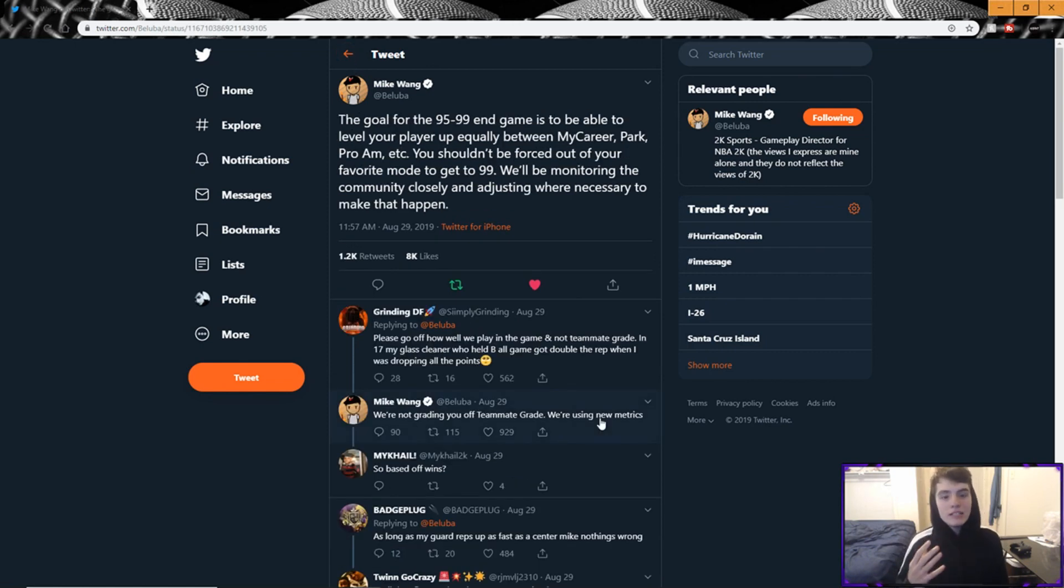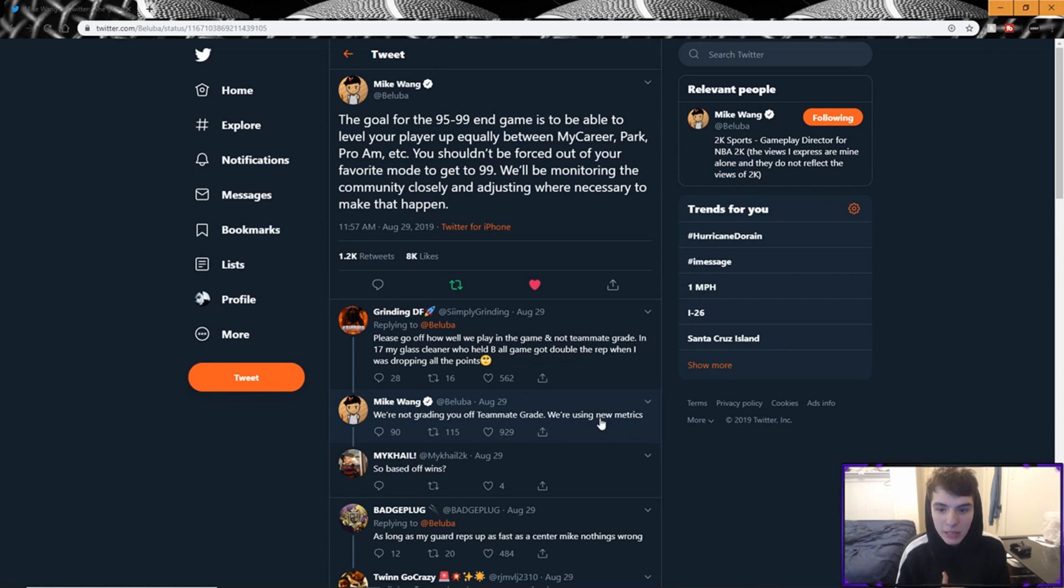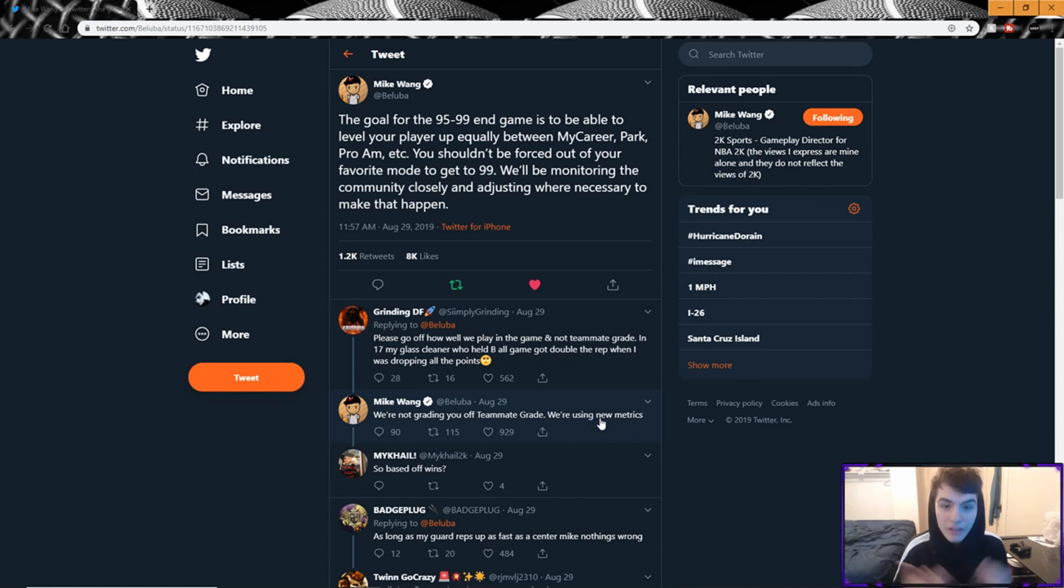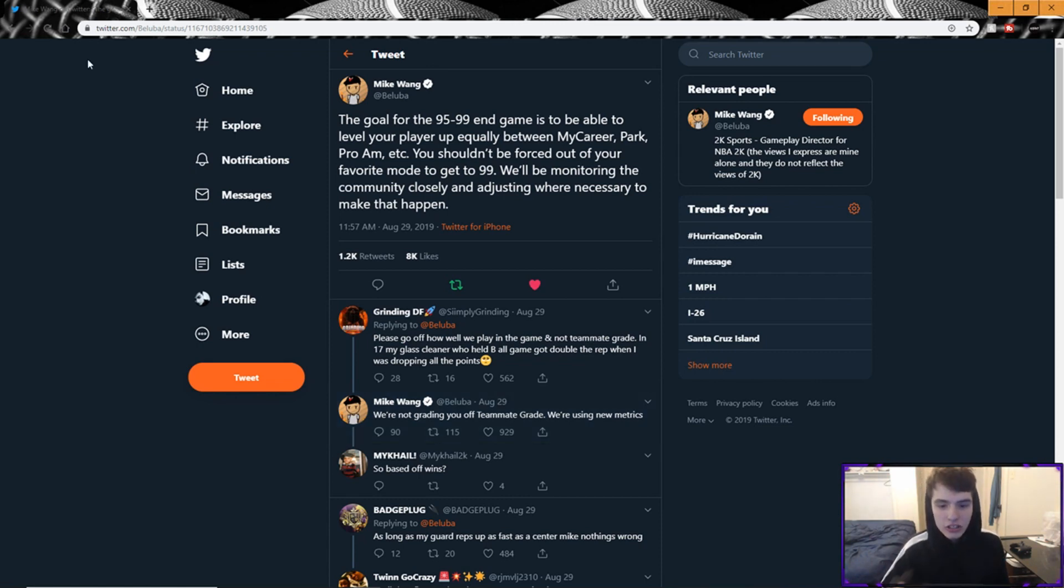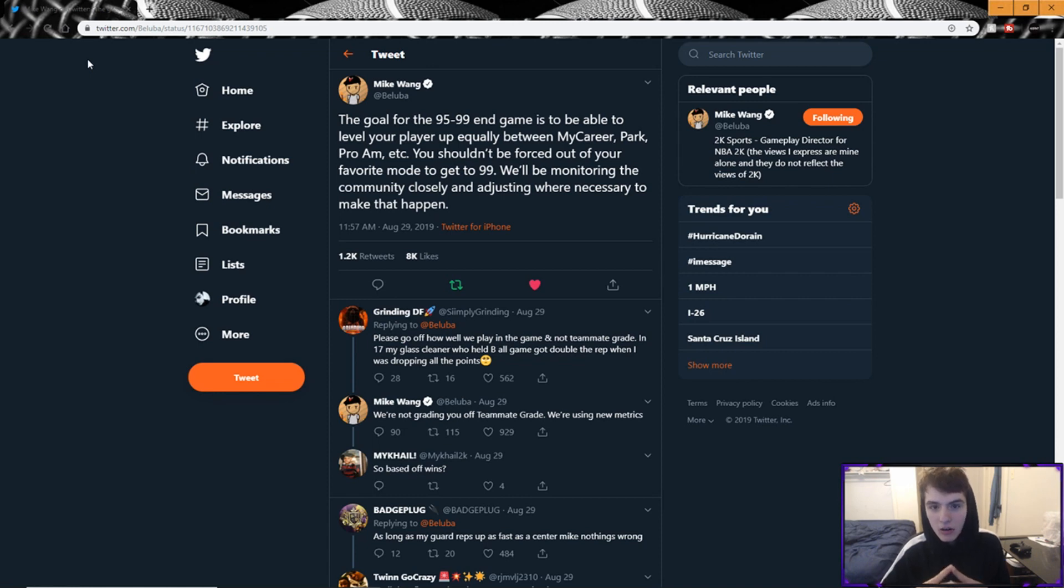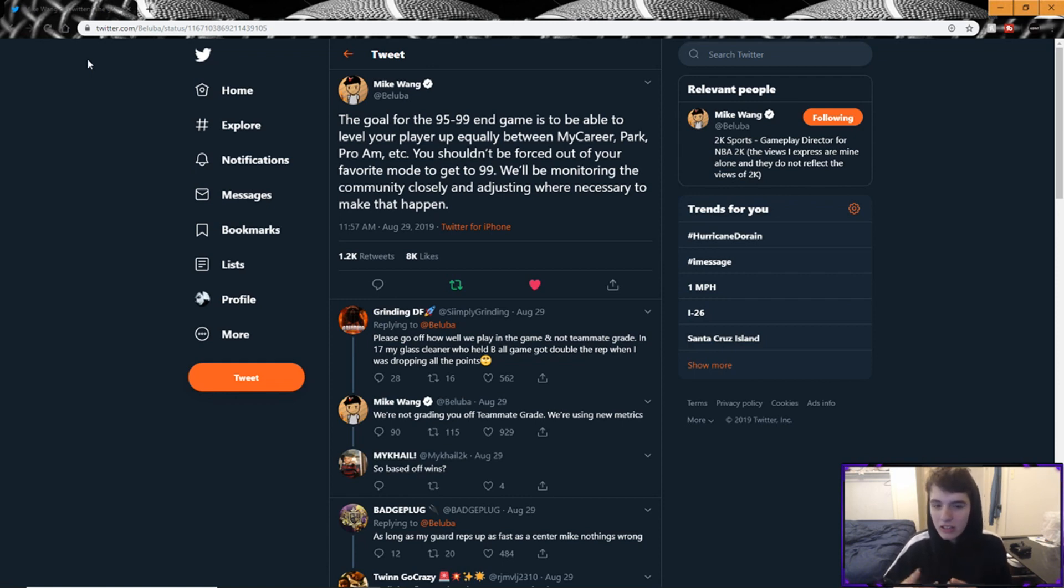This is what I really wanted to get into because I found this the most interesting out of all the tweet rants he went on, and it's about ranking up and your overall. He started with this: 'The goal for 95-99 end game is to be able to level up your player equally between my career, park, pro-am, etc. You shouldn't be forced out of your favorite mode to get to 99.' Which we were the past two years. We all had to play my career if we wanted to get there. 'We'll be monitoring the community closely and adjusting where necessary to make that happen.' Pretty much what they're saying is 95-99 should not be a grind anymore. It should just be there, it should be pretty easy to get to. What they're trying to focus on now instead of overall is the competitive nature of 2K. That's why they added back park rep in the ranking system and all that stuff.